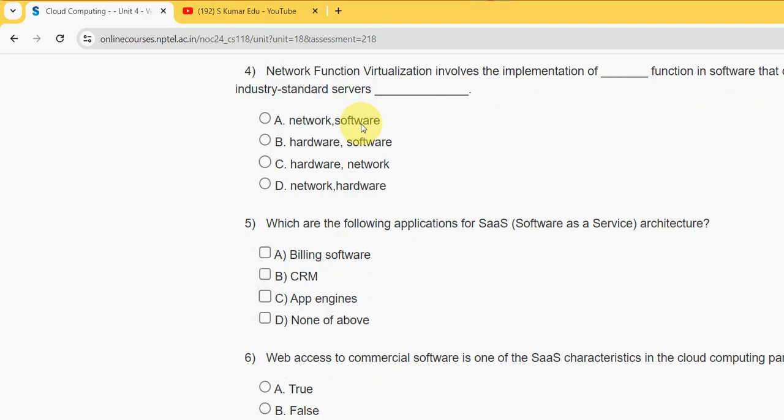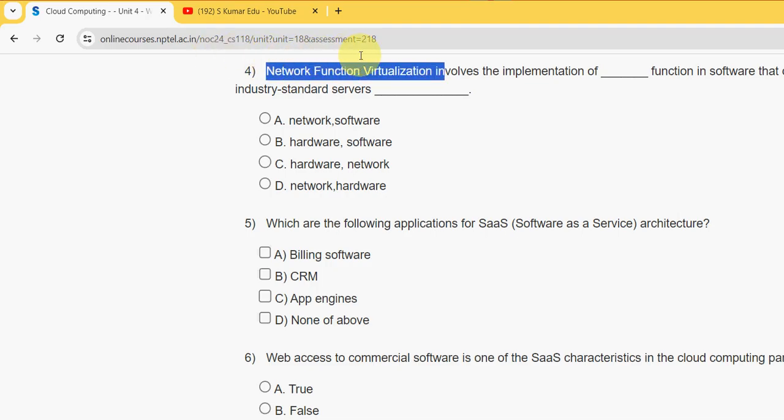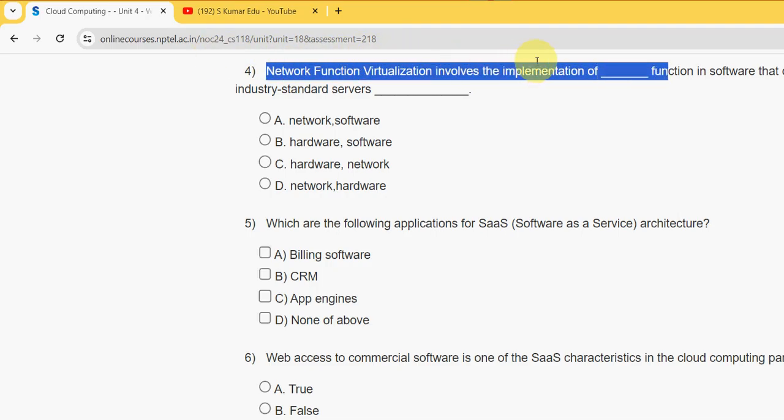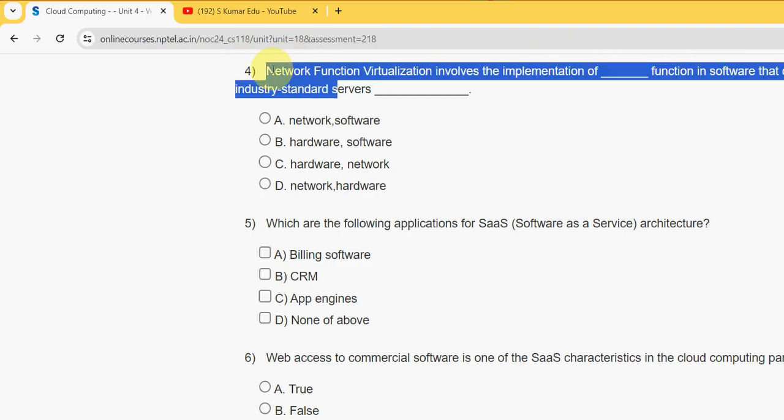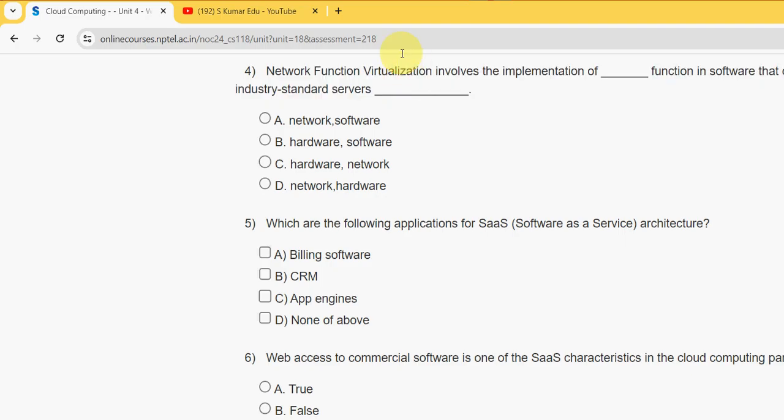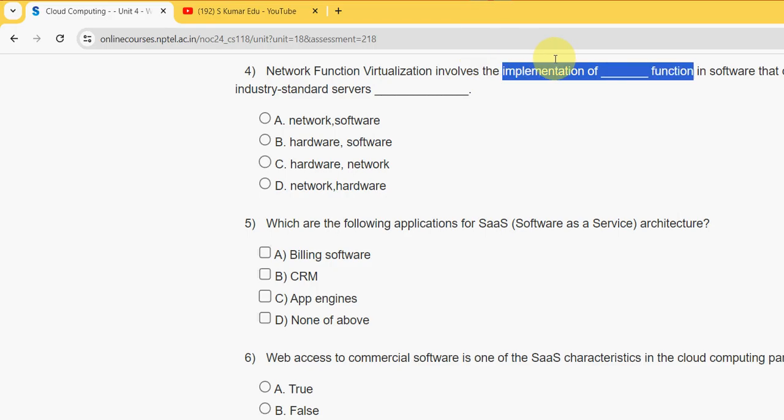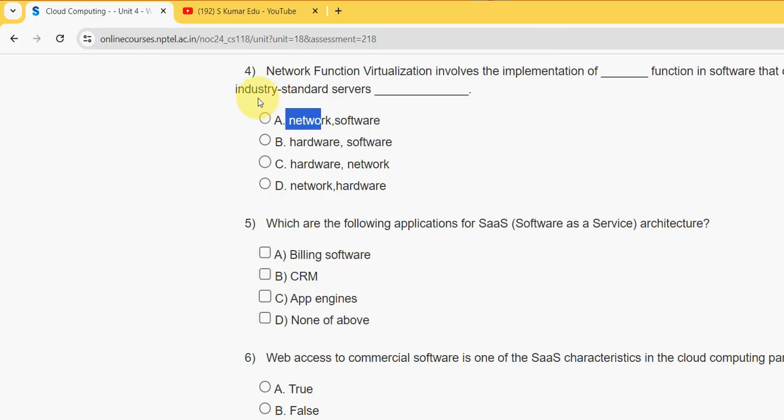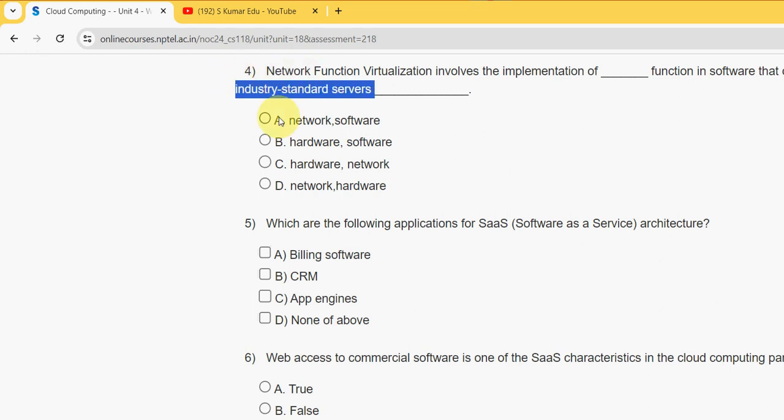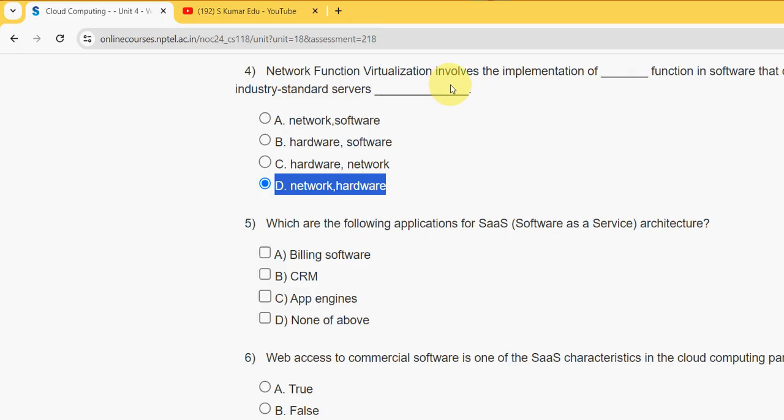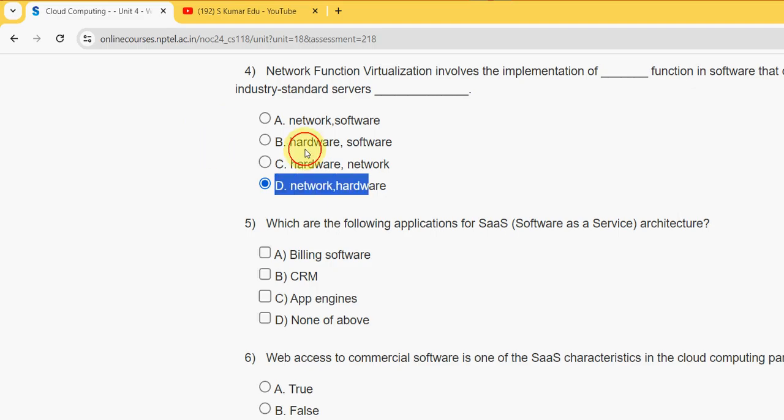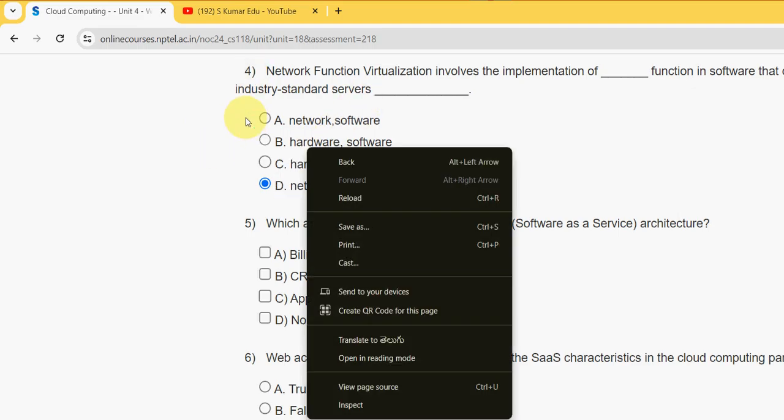Fourth question: Network Function Virtualization involves the implementation of which type of function in software that can run on a range of industry standard servers and hardware. Mark option D, network comma hardware, for fourth question. Fourth option is the correct answer.